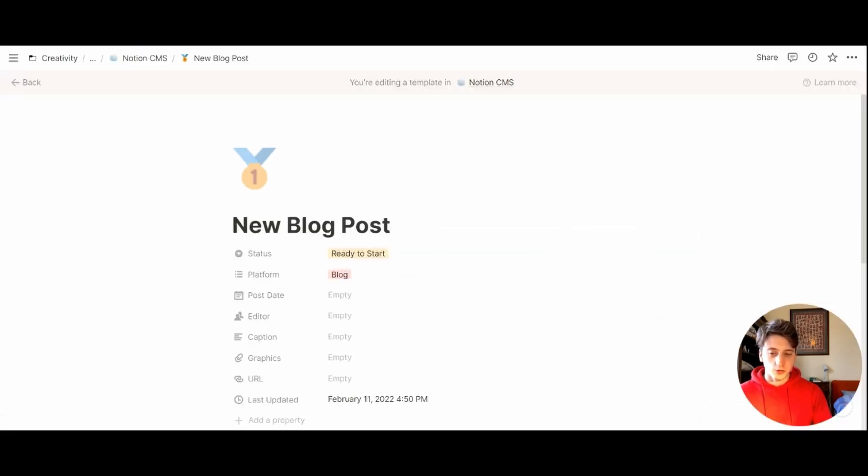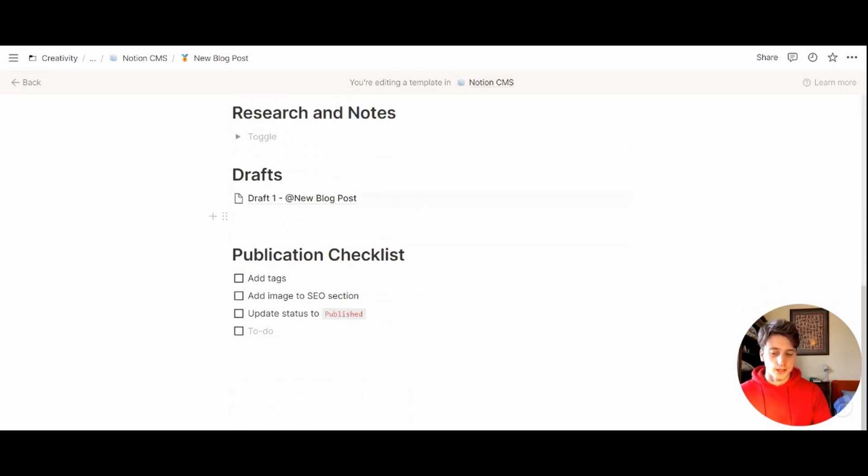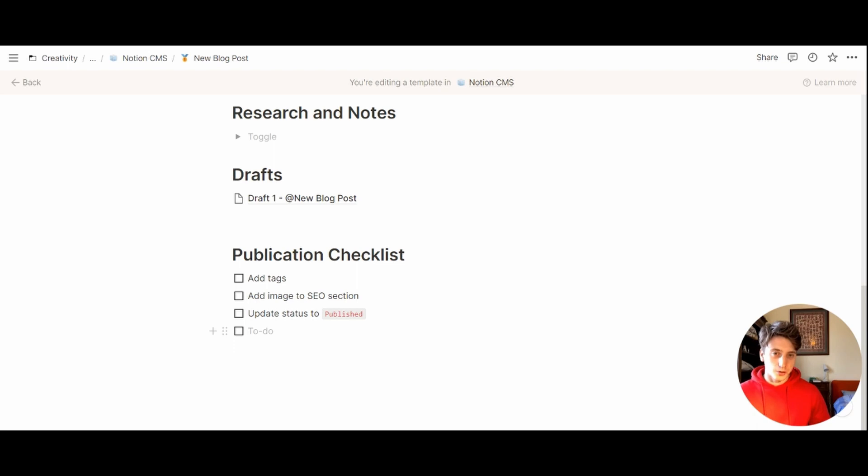Now you know that you are editing a template from this reminder right here at the top of the page. And if you go here now, all the changes that you make on this page will reflect on the next blog posts that you use a template for.